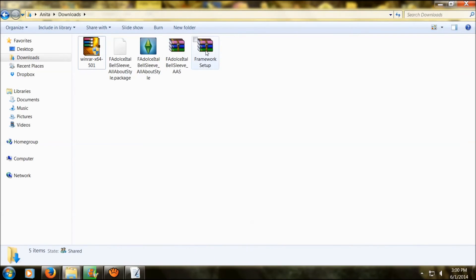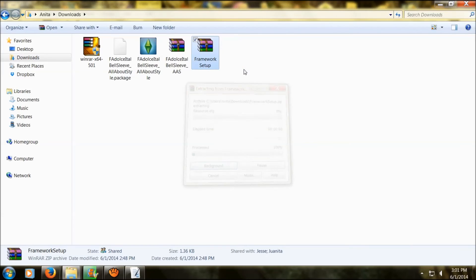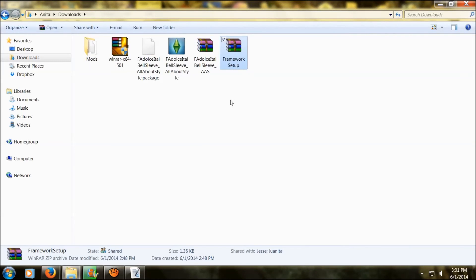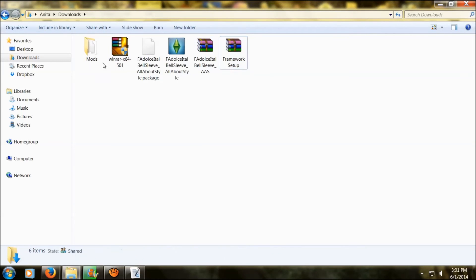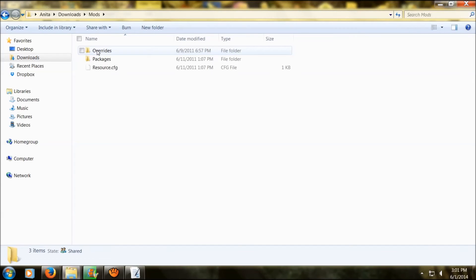Now you're going to go back to your download folder and you're going to extract the mod folder from framework by hitting extract. I'm going to hit extract files here so you can see it. There you go, there's your mod folder. When you click on it, you're going to find the override folder and package folders.